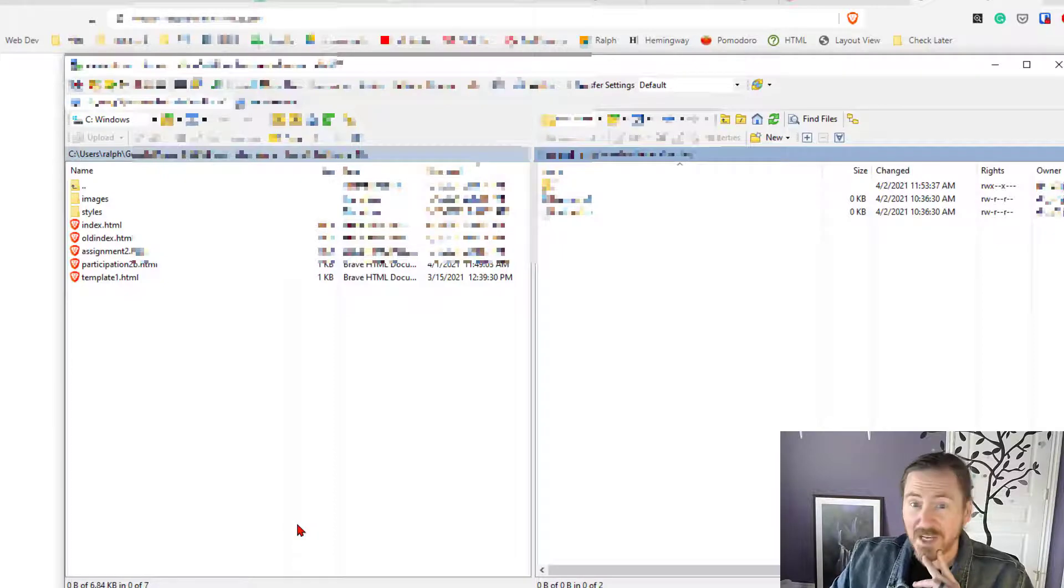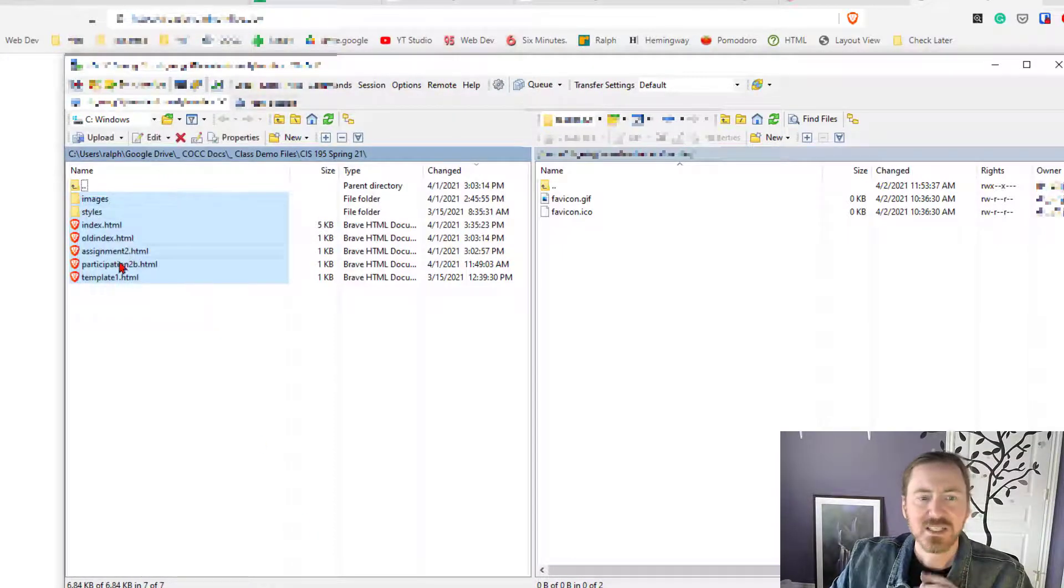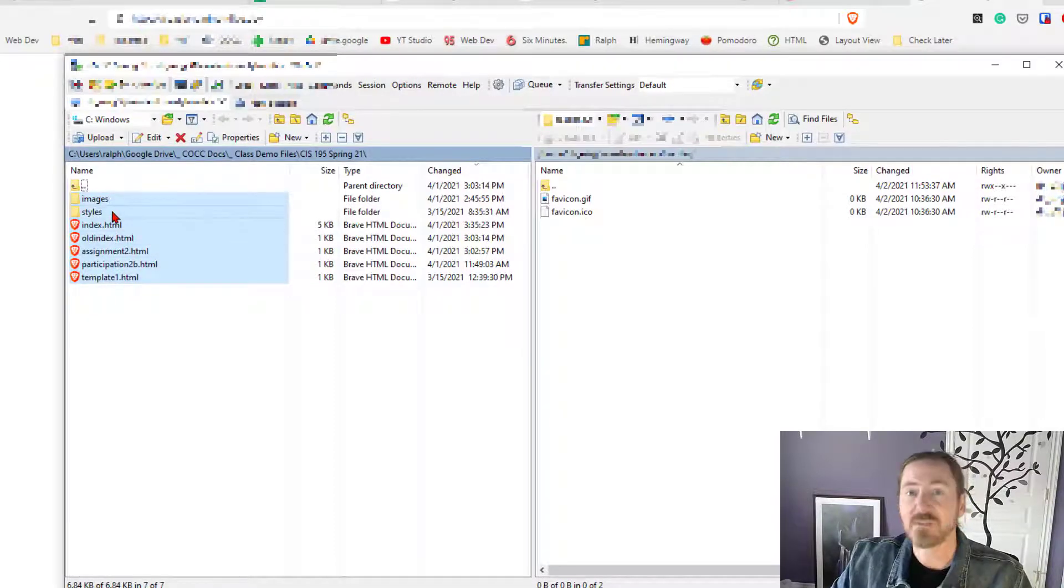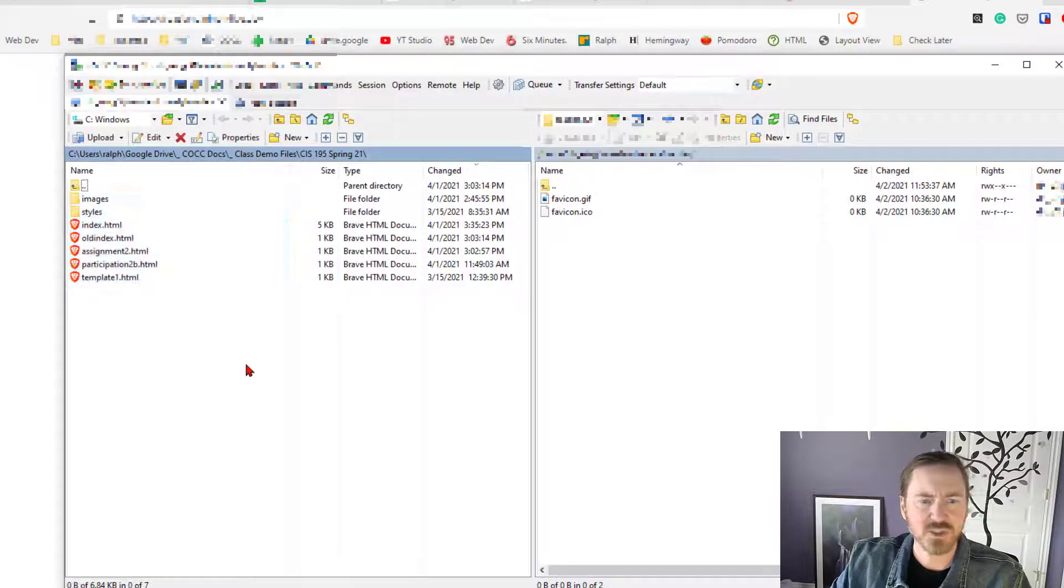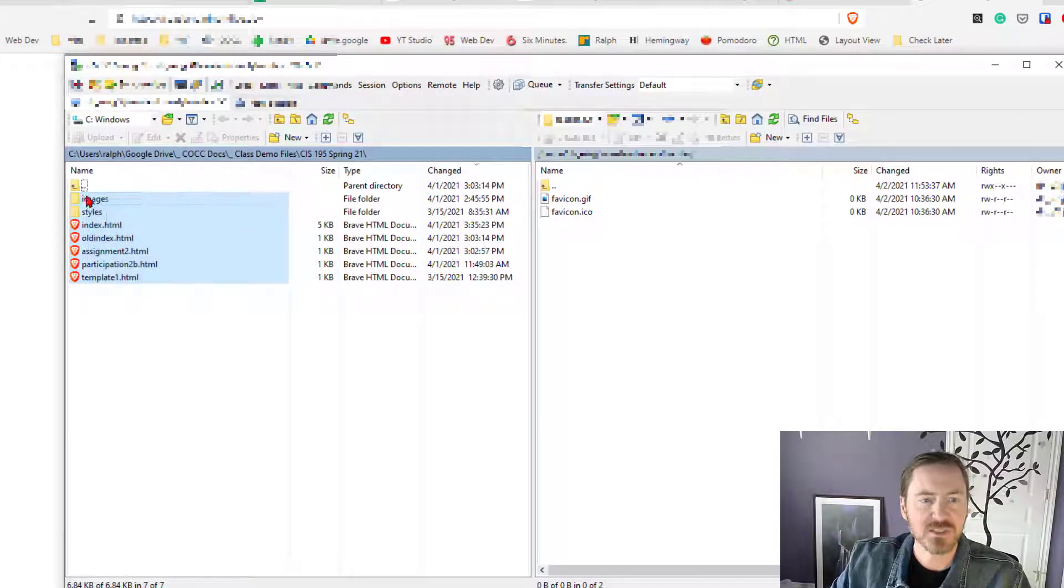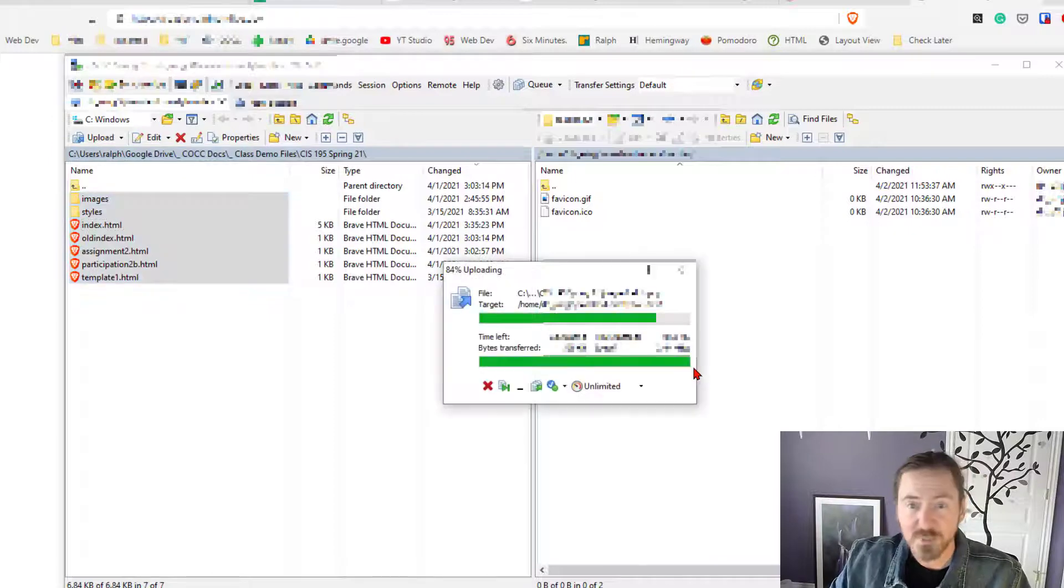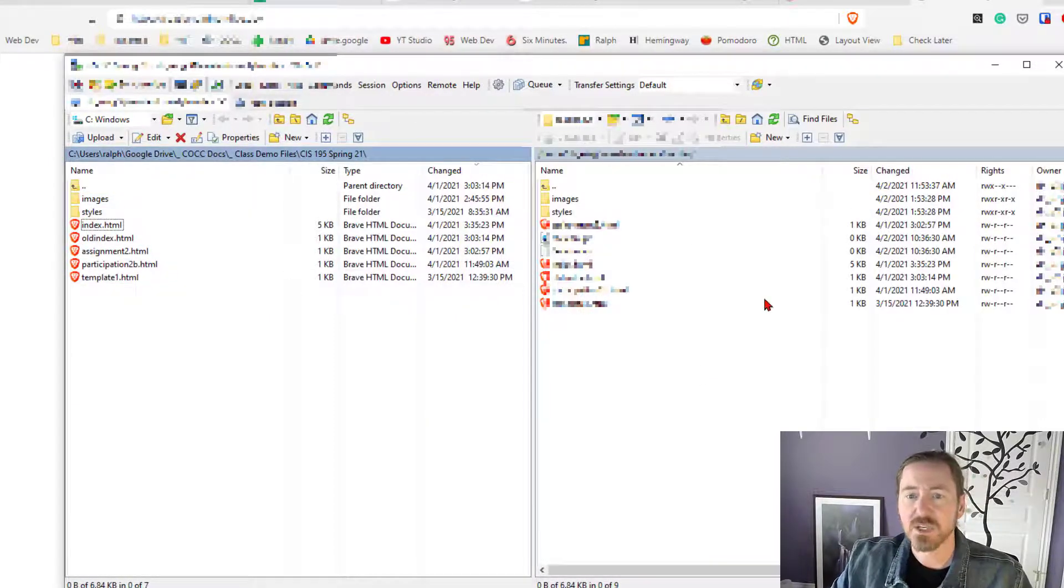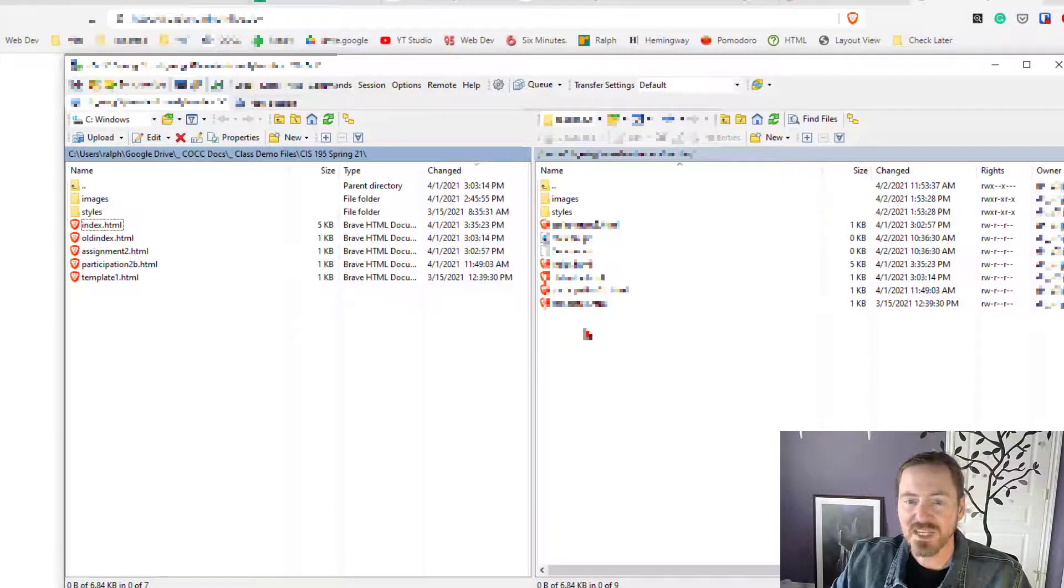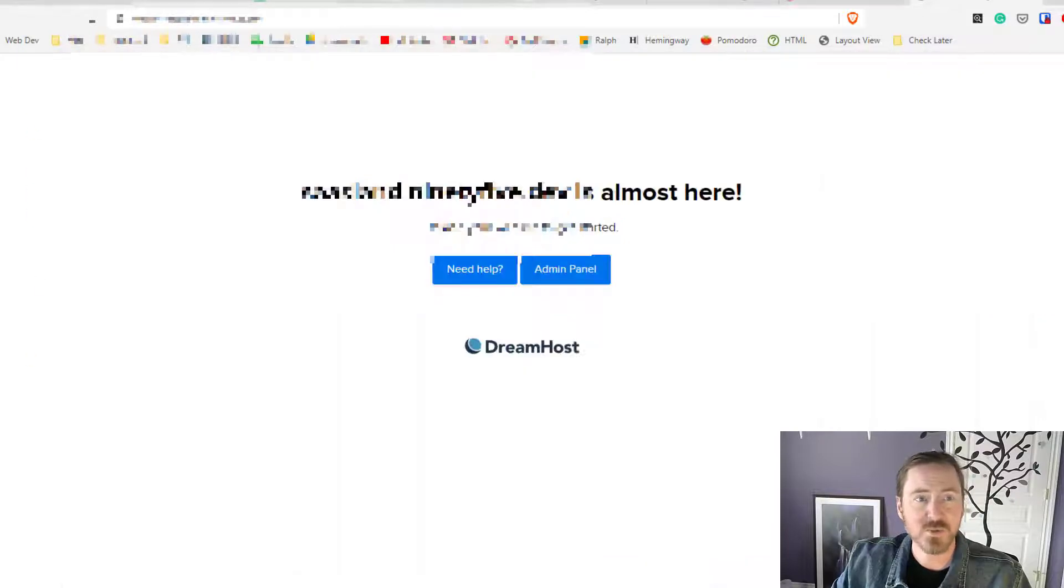However let's head back over to the FTP client. Now I'm going to test this out. So check this out. I'm going to take all of my files here. Now notice I'm getting all of my HTML files and I'm getting my images folder and my styles folder. I'm going to select all of those. I'm just dragging a little box to select all of those. I'm going to drag them over to the right which is publishing to the web. It's going to do its thing and there we go.